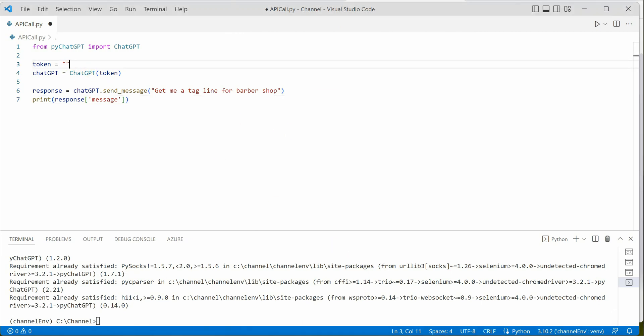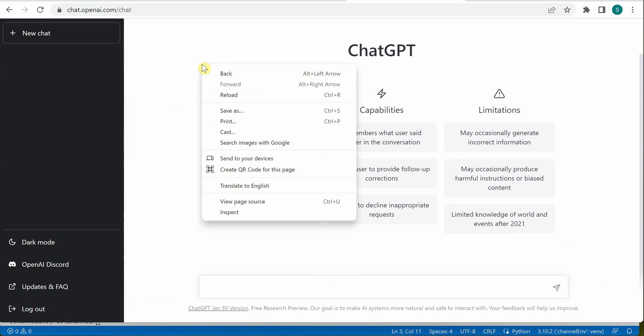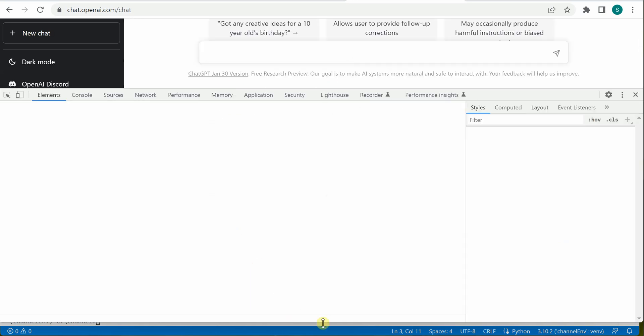For grabbing the token, you need to go back to your browser where you've logged into ChatGPT and open your developer tools. Depending on your browser, you may have different shortcuts. If you're using Chrome, you can also click on Inspect.